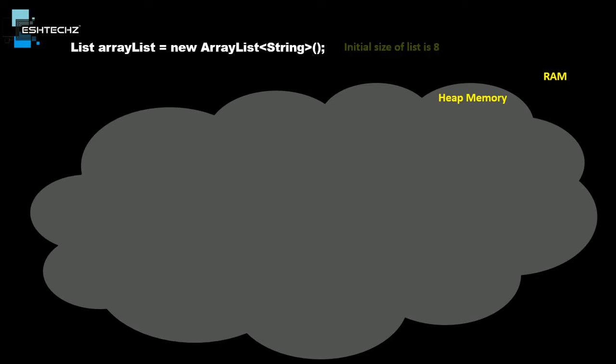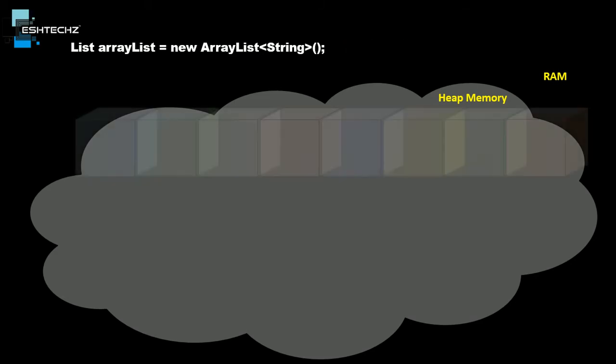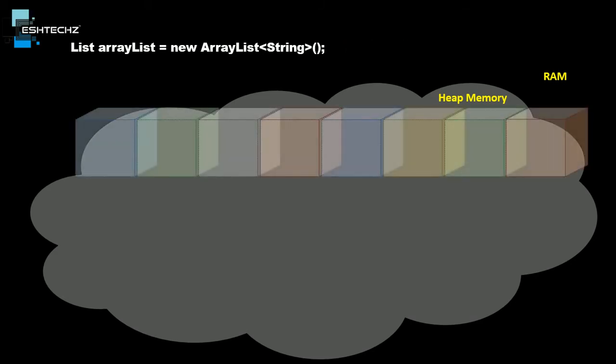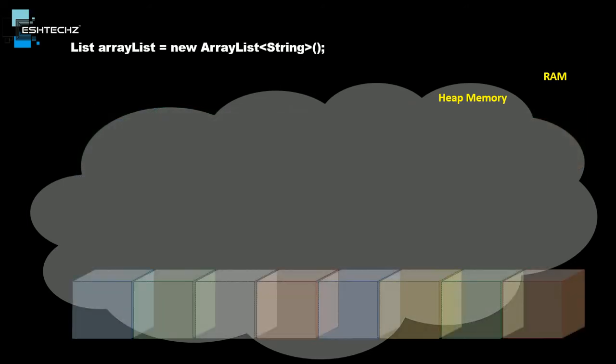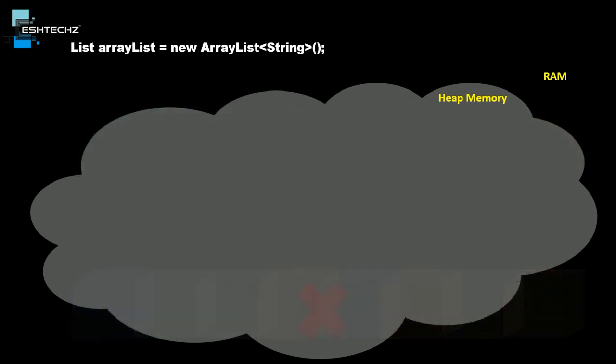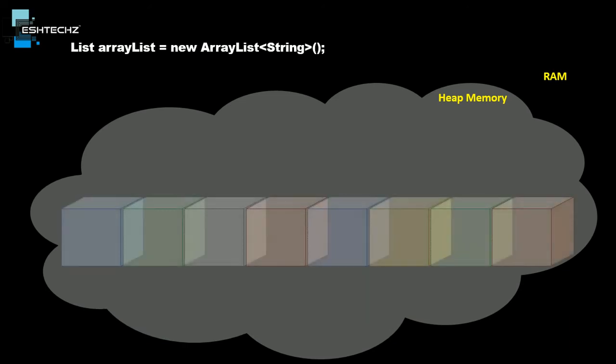Our initial size is 8, and once we type this, our JVM will start finding a place where it can assign 8 consecutive blocks. It won't stop until it finds the location. The JVM is able to find a place where it can create a list with 8 consecutive blocks.